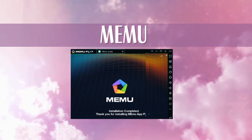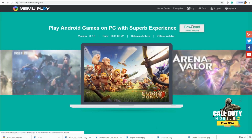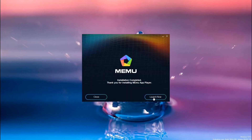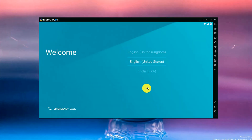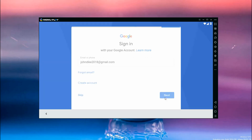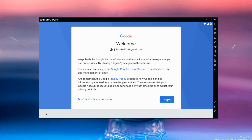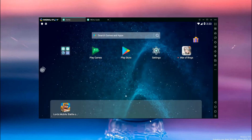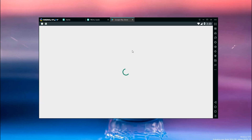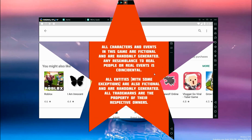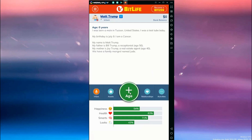Or you can use an emulator, one of which is Memo. Download and install the app by visiting its official website. Then launch the application. Now use your Google account to sign in. On the Play Store, look for BitLife. Install and launch the app. You can now play the game on PC.